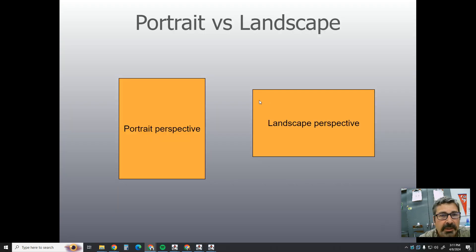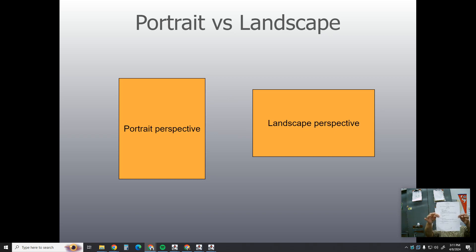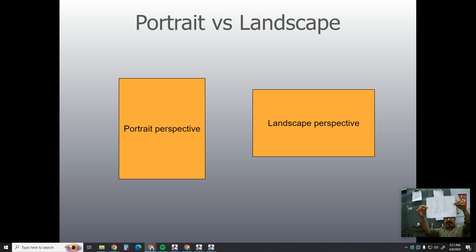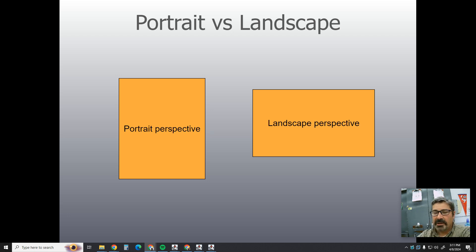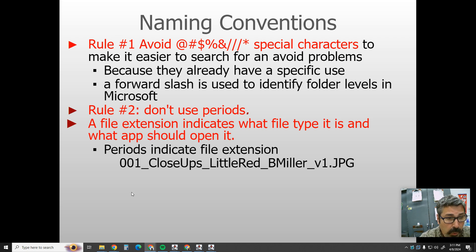Part one: naming conventions. When you're taking a picture of a person, you'll often do a portrait orientation, and if you're taking a picture of the landscape out there, you'll do it in landscape view. That will be helpful for some of the assignments coming up. Now let's get right to the naming conventions.